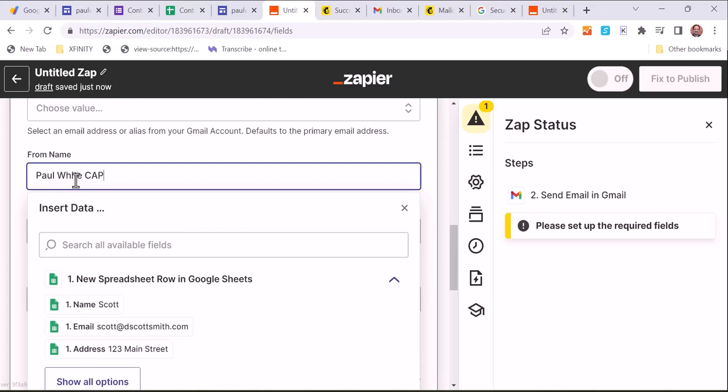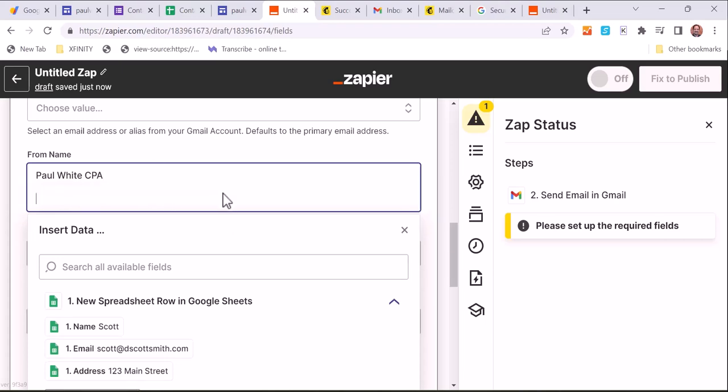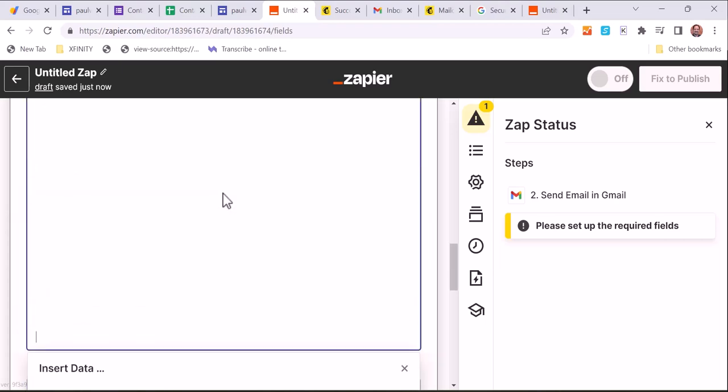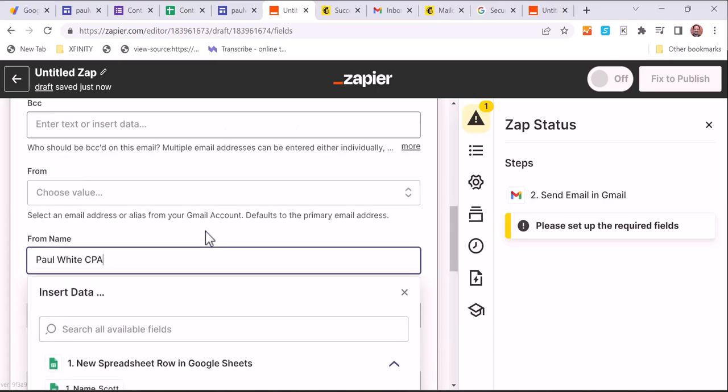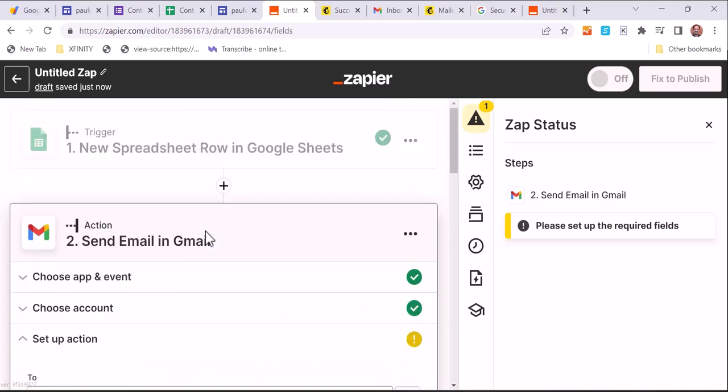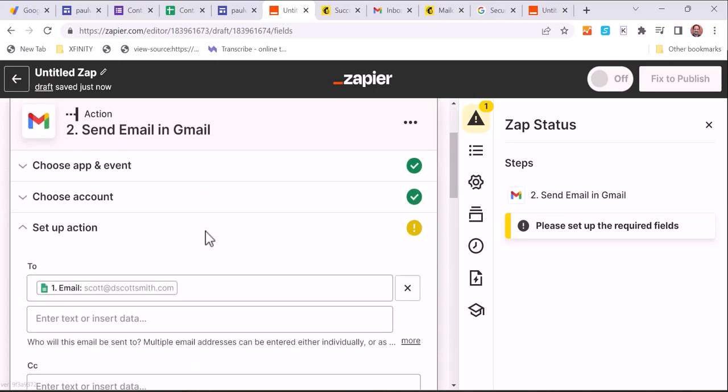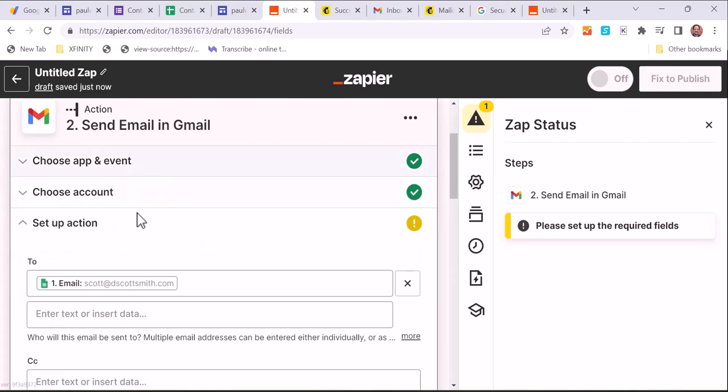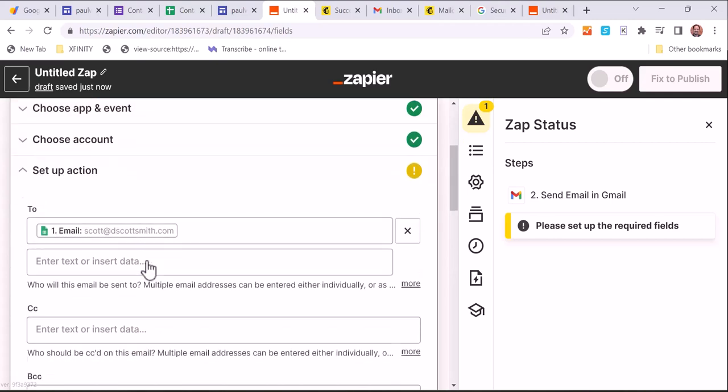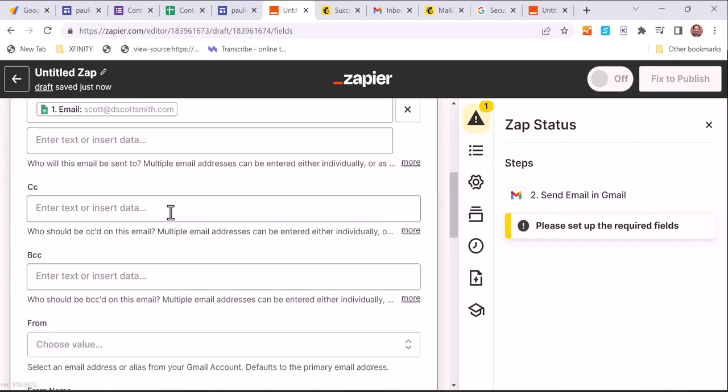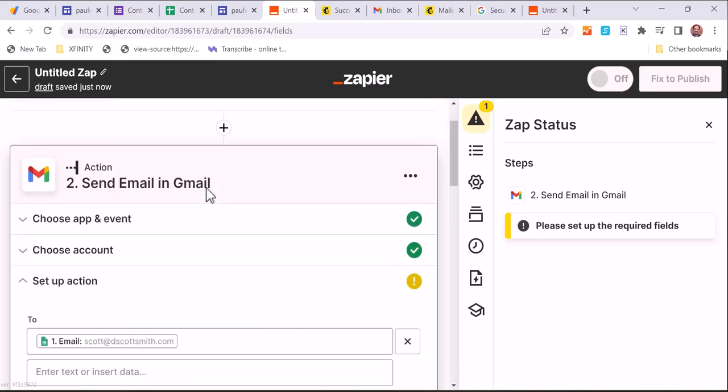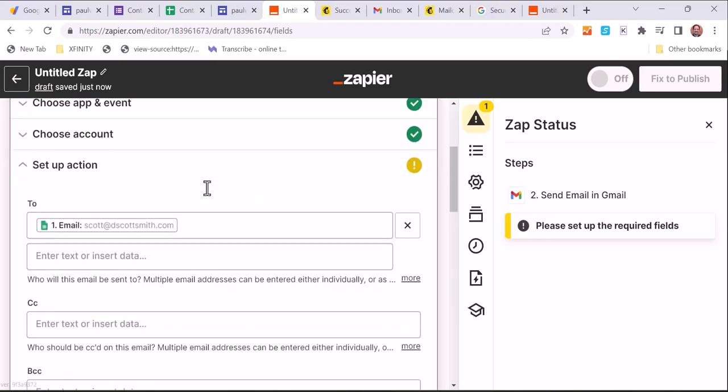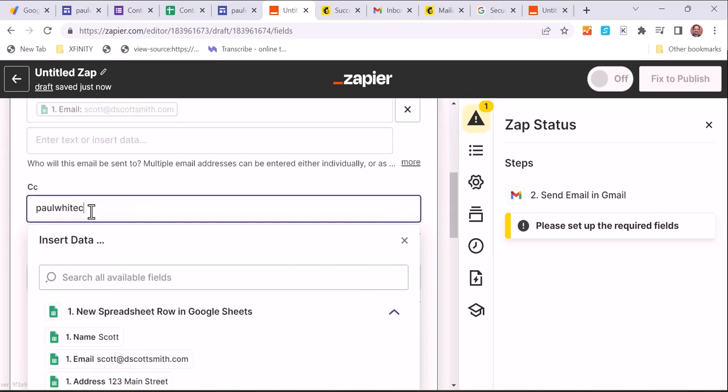And so we send a message to them from, in this case, Paul White. We're going to send him the message. And we're sending it to them. They gave us their email, so we've selected that. And we're also going to send a blind carbon copy to ourselves.